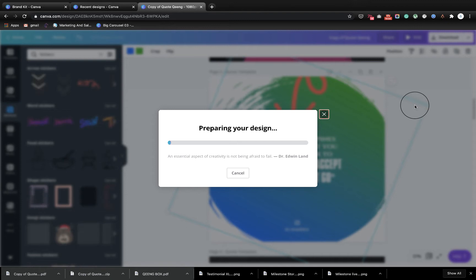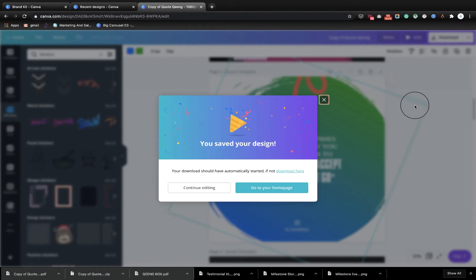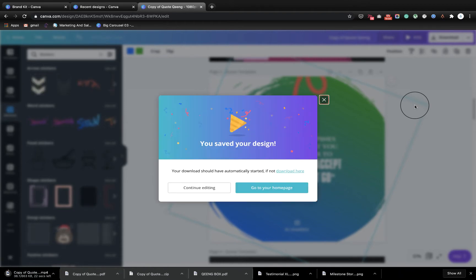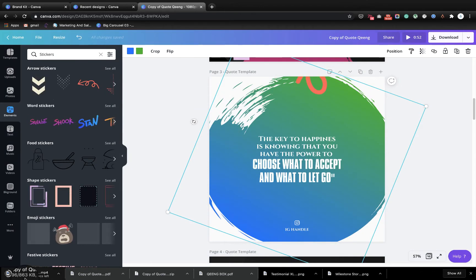What you want to do is you don't want to combine everything into a single video. You want to save each slide as an independent video. Let me continue editing, let me show you the video.